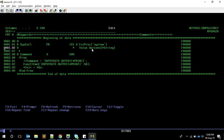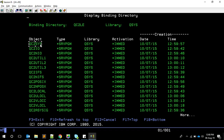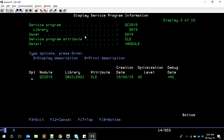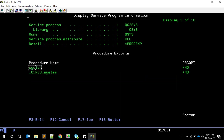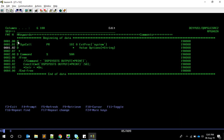Since it's an external procedure, I need to tell the program where to find it. You can check the binding directory with Display Binding Directory to see QC2LE, and using Display Service Program you can confirm the procedure is exposed there. For simplicity, I'll just add the binding directory QC2LE to the program so it can automatically find the 'system' procedure.